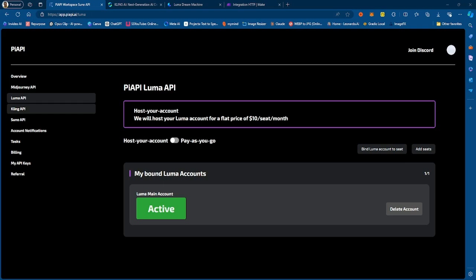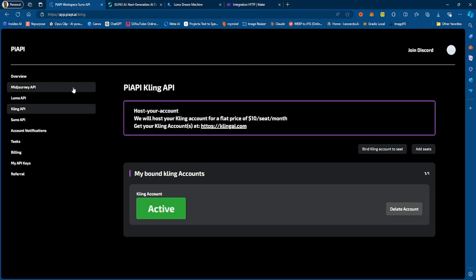In this video in particular, I want to talk about Luma and Kling. Recently they just added Kling, so Kling is now live on PRP.